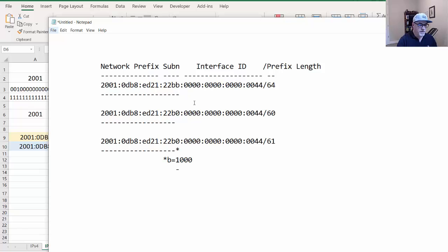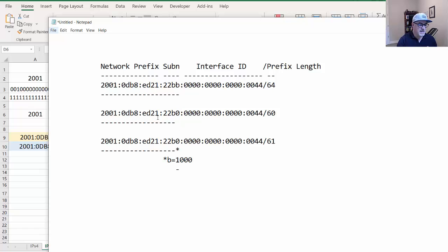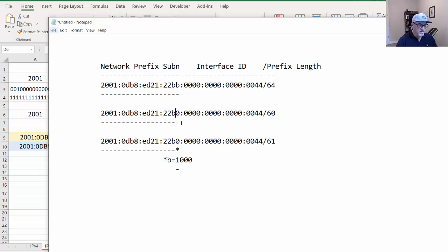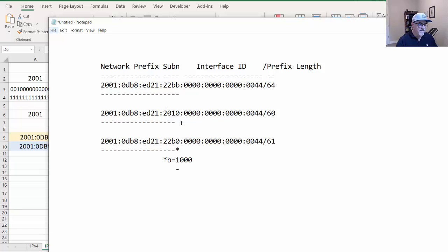If you go to slash 60, it's also easy because the network boundary moves over four bits cleanly across one hex character. So it's the 2001:0DB8 network with the 22B subnet or the C subnet or the D subnet. However...